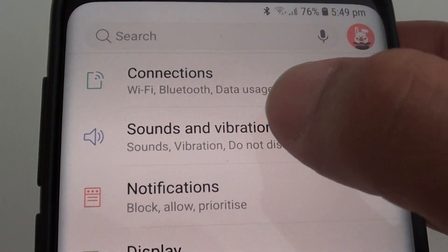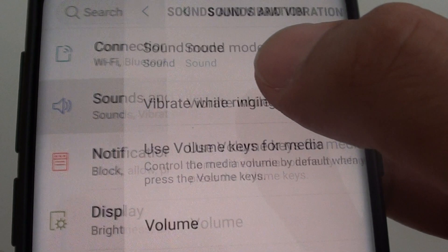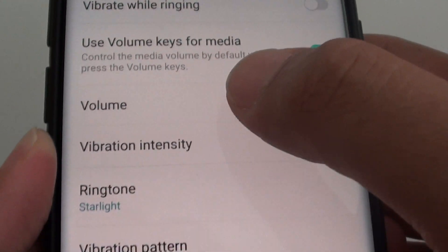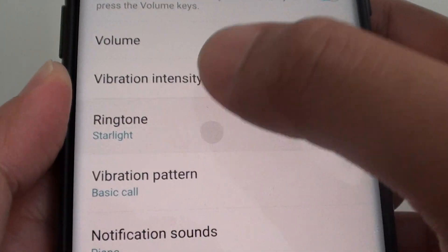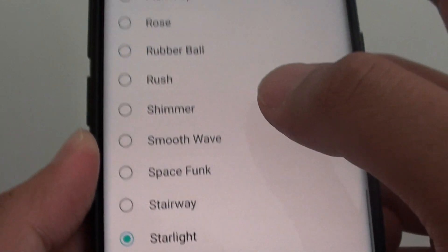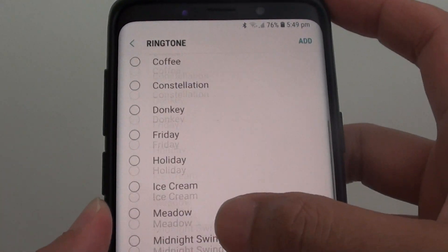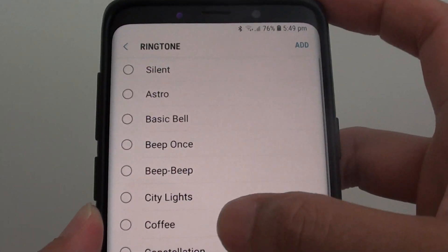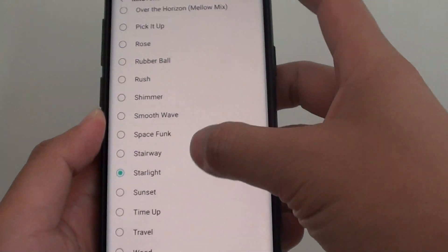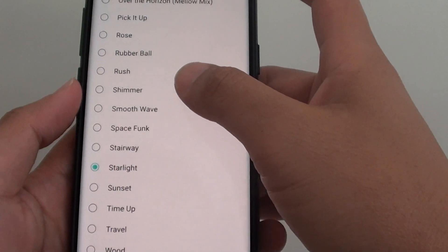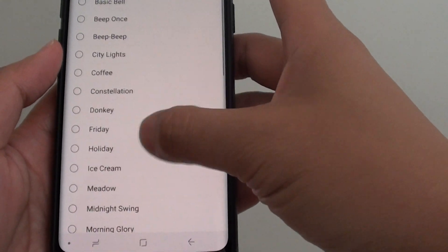Next, tap on sounds and vibration. And from here you want to tap on ringtone. Then from the list you can swipe it up or down to choose a ringtone that you like.